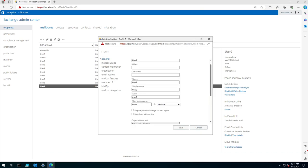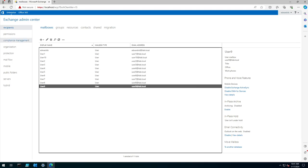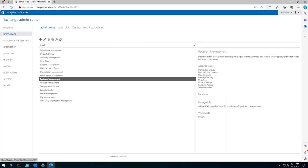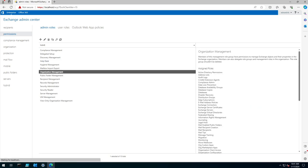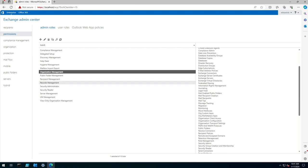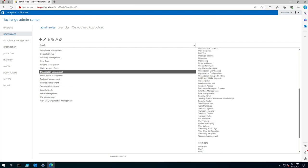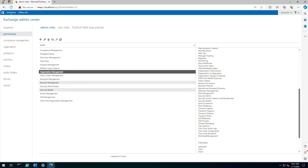Now to add that ability we need to head over to permissions and for this demonstration I want to add it to the organization management role group because it's got all the permissions set. However, if you want to limit it to recipient management or create a new role group you can do so.